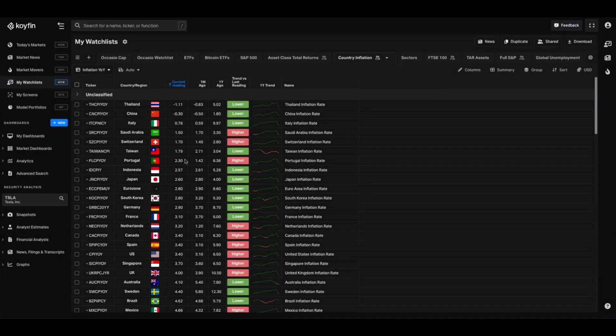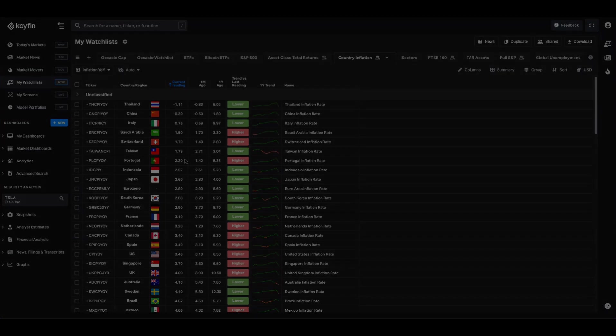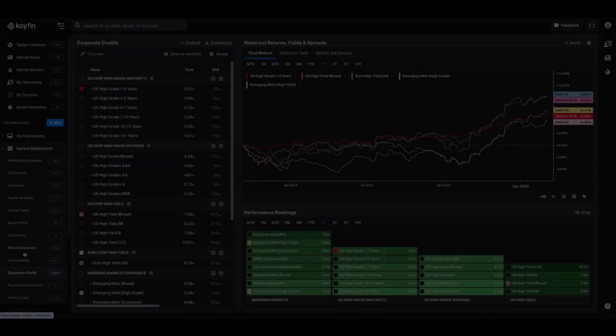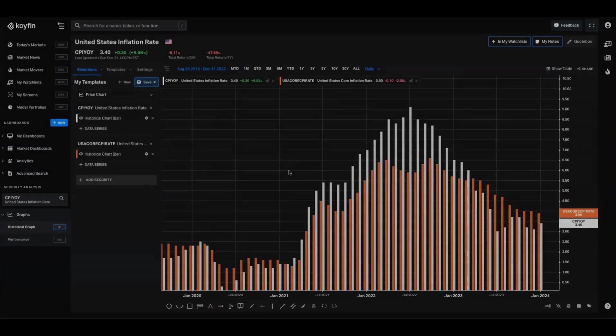Hey everyone, it's Conor here. Coifin has a vast library of global macro data which can be used to build watch lists like this one, comp sheets, custom dashboards, market dashboards, and charts.